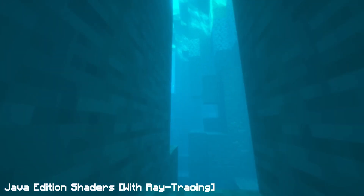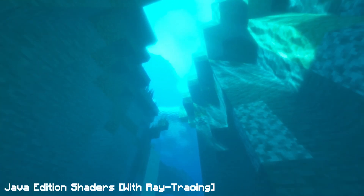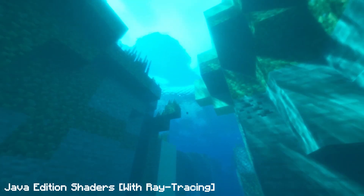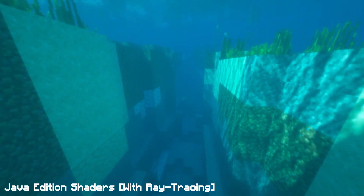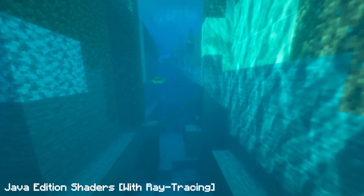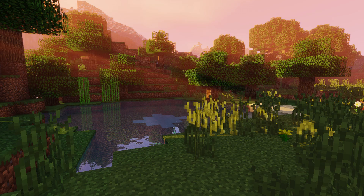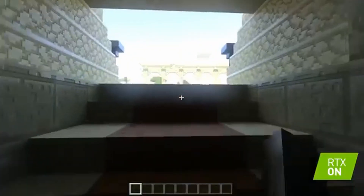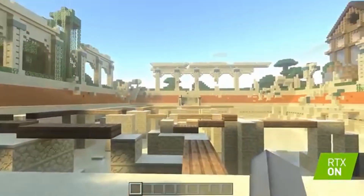Inside many of the YouTubers' descriptions, they talk about what kind of shaders they use, because they're not actually using ray tracing shaders. A lot of them use things like Continuum, Chopstick, and Sildas vibrant shaders, which do not currently support ray tracing.